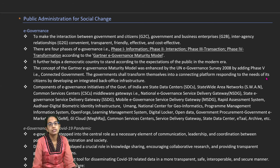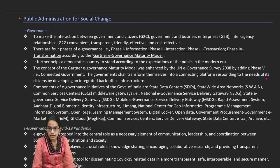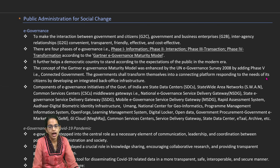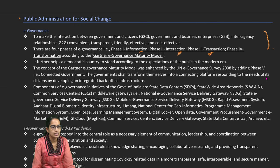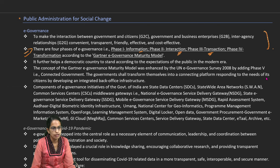Public administration for social change has a very important component of e-governance. In this section we would understand e-governance, various platforms enabled through the National e-Governance Plan, the success of the Digital India initiative, and the concept of e-courts and go digital go paperless. E-governance is electronic governance and it occurs in four phases: information, interaction, transaction, and transformation, according to Gartner's e-governance maturity model.